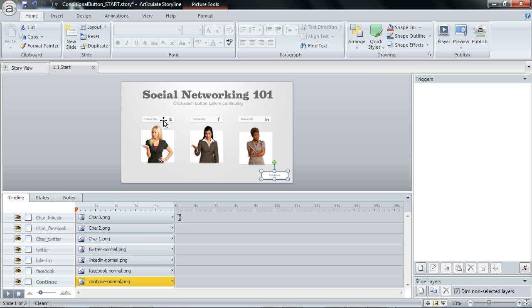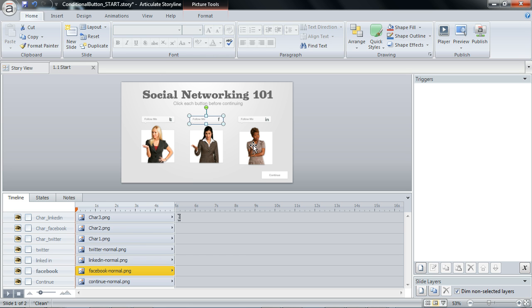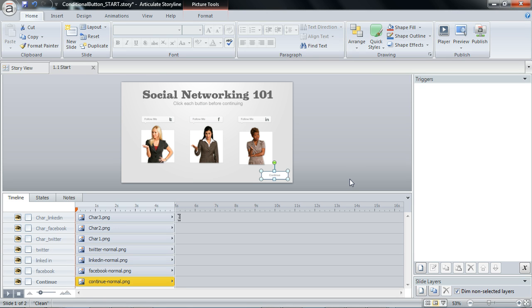So what we want is we want the learner to click each of these buttons, show a hidden object, and only after clicking each of these three buttons, make this continue button available to be clicked.